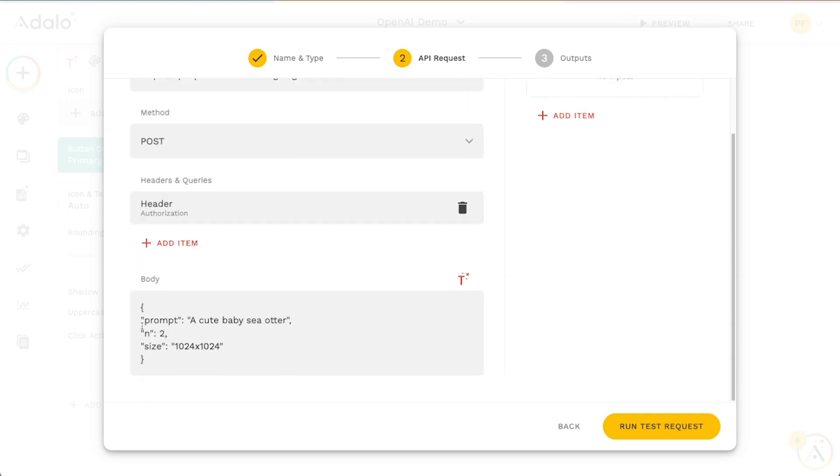So we've got three different options that we're sending. We've got the prompt that we're going to use to generate the image. We've got n, which is a number of images to generate. And then we've got the size that we can use or the size of the image that will be returned.